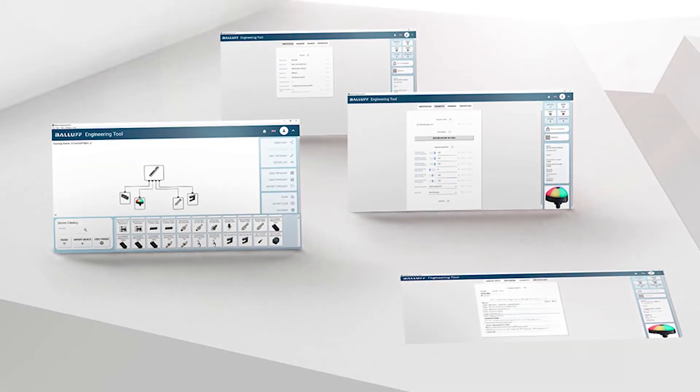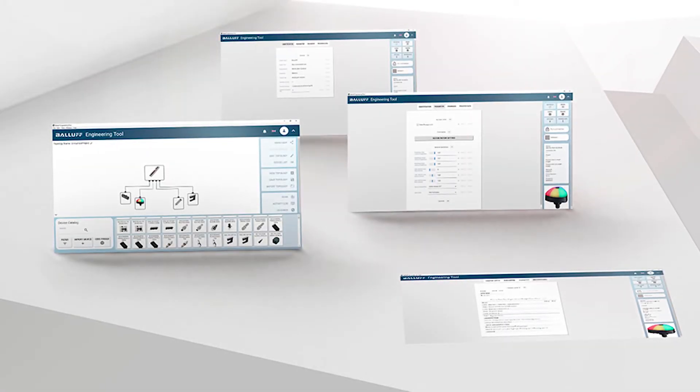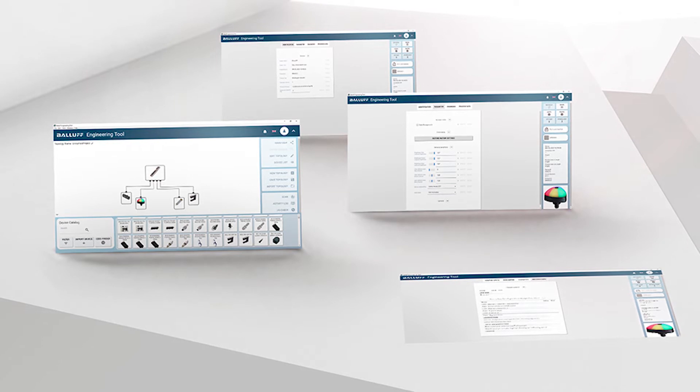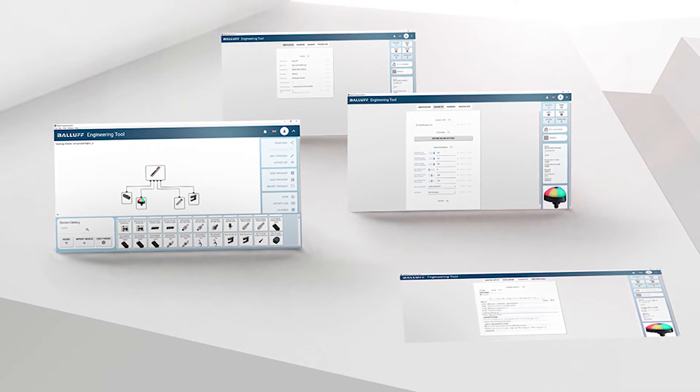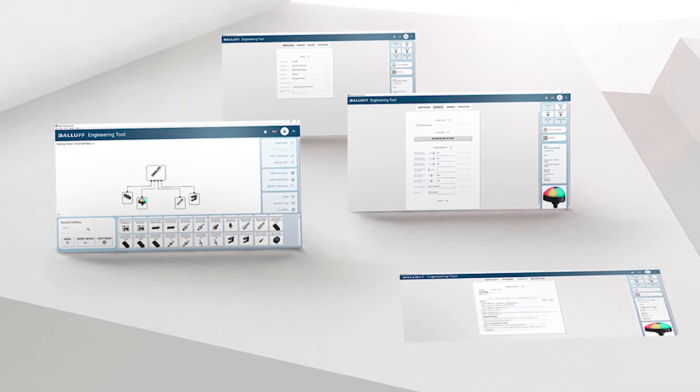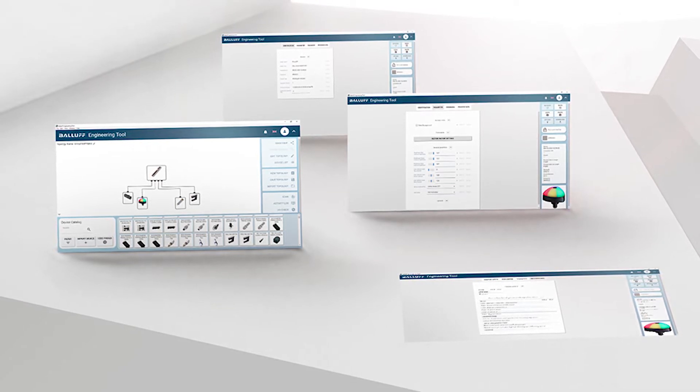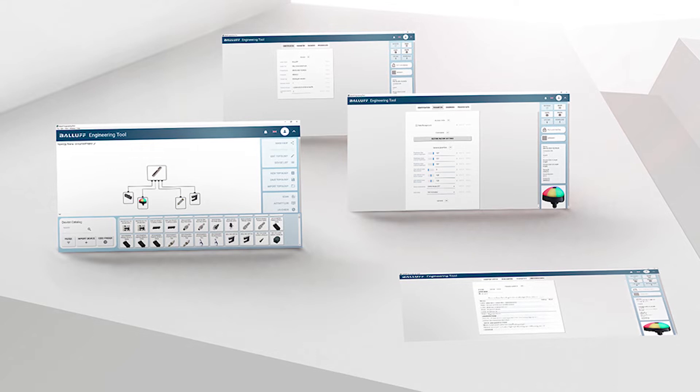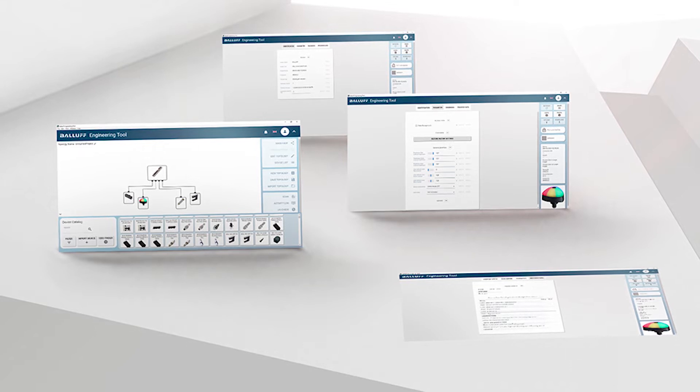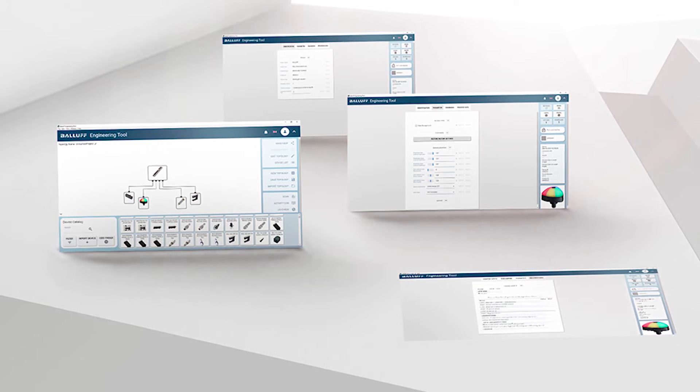As IO-Link adoption continues to increase, the Balif Engineering Tool, or BET, provides manufacturers and machine builders with a way to keep organized and save time.